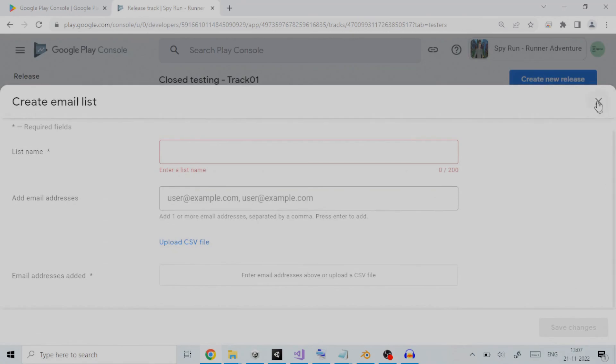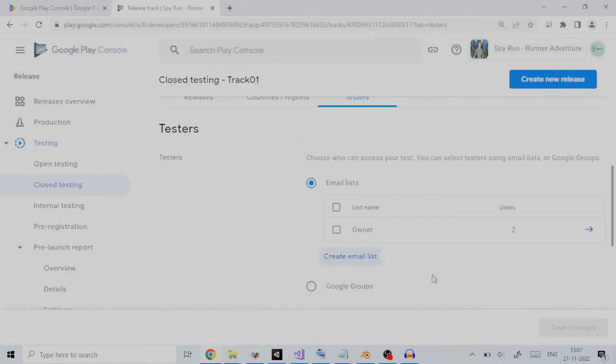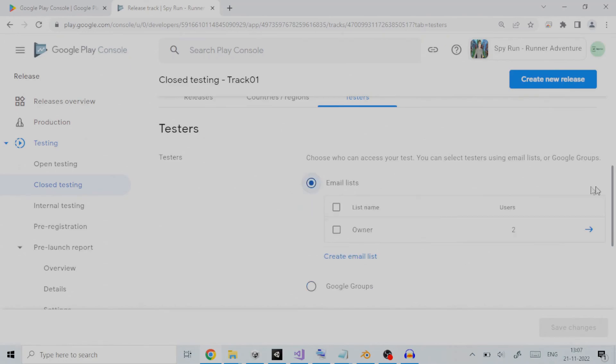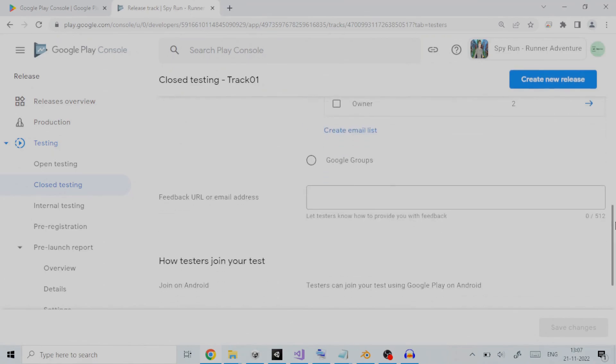You can also give Google Groups name. With Google Groups, you can email everyone in a group with a single email address. Under feedback URL or email address, we can add the web link of a site or the email ID where we can give the feedback.